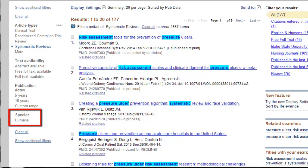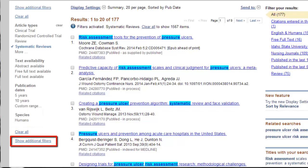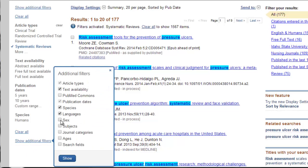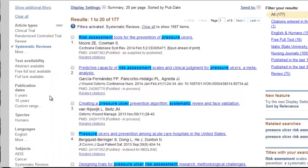Species is usually relevant more in pharmacology and related research — with that, you might need to specify that you're looking for human subjects. Click 'Show Additional Filters' when you want to see more. You can limit by language, by sex if you want to focus on just women or just men, by subjects, journal categories, and ages. There's a lot here, and you won't usually end up using all of these.